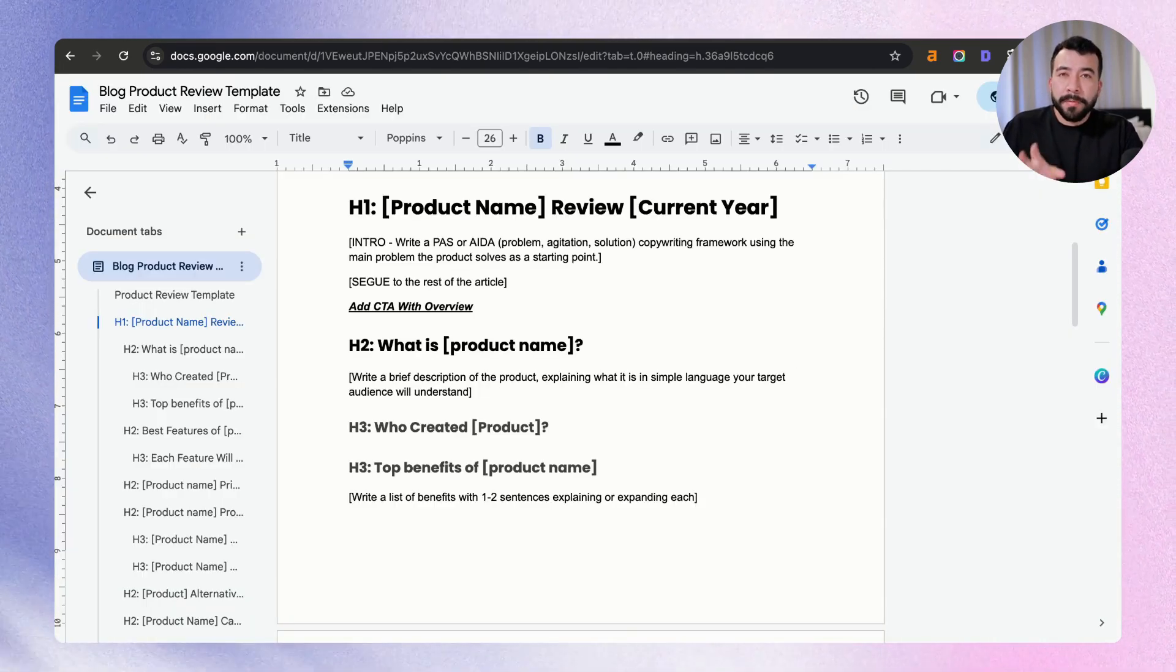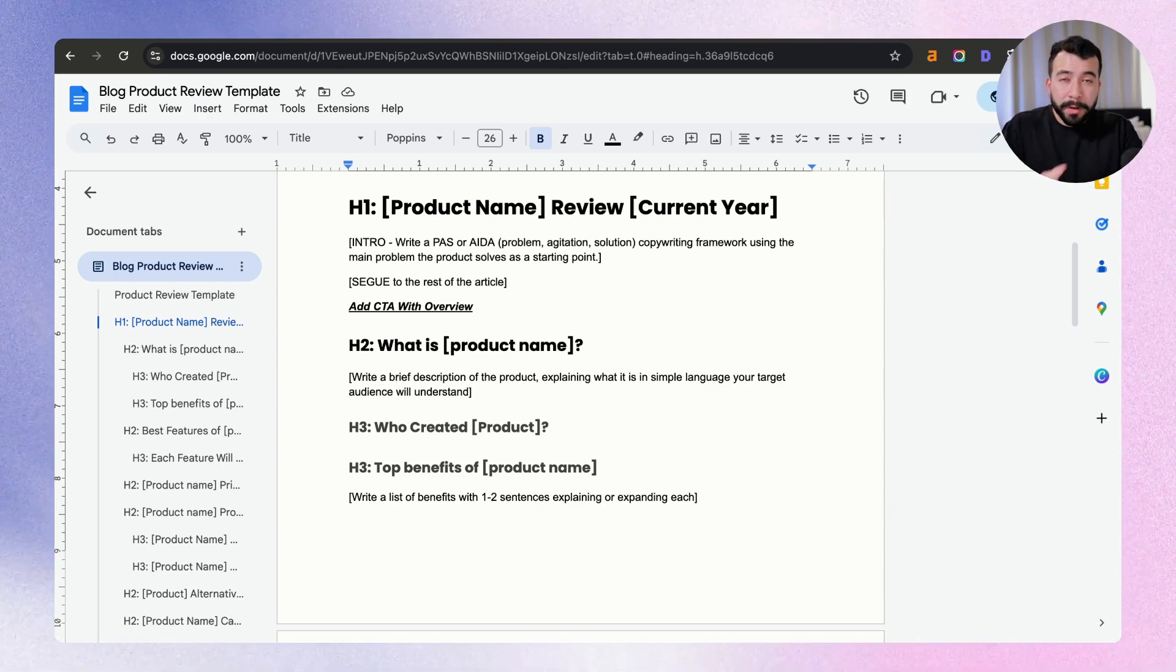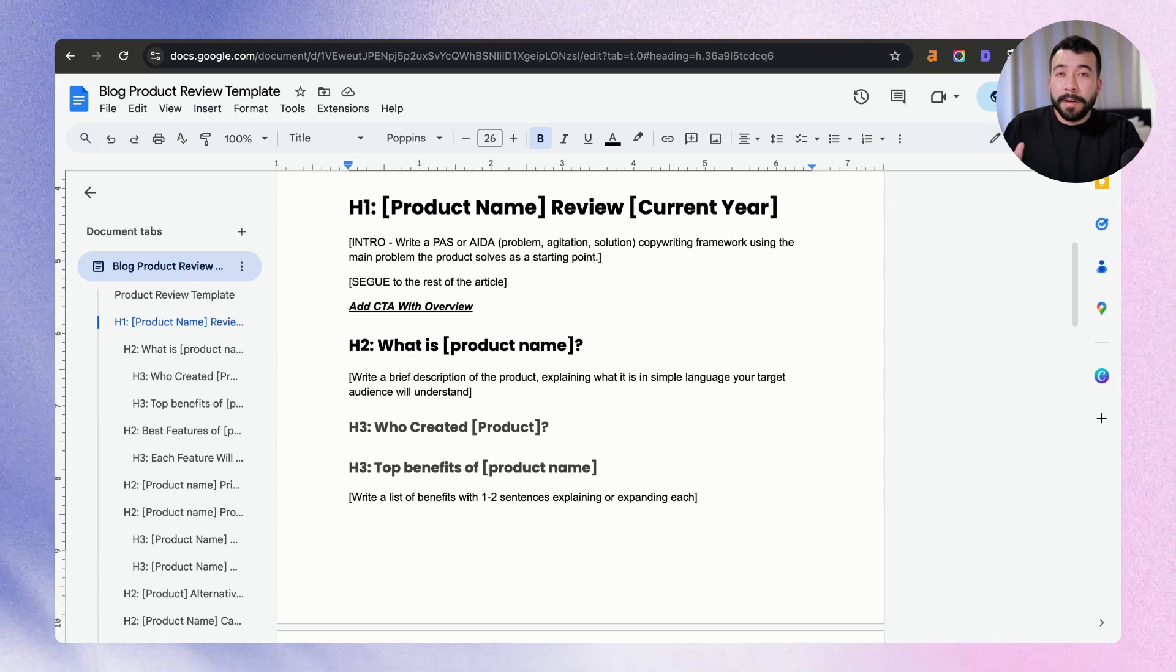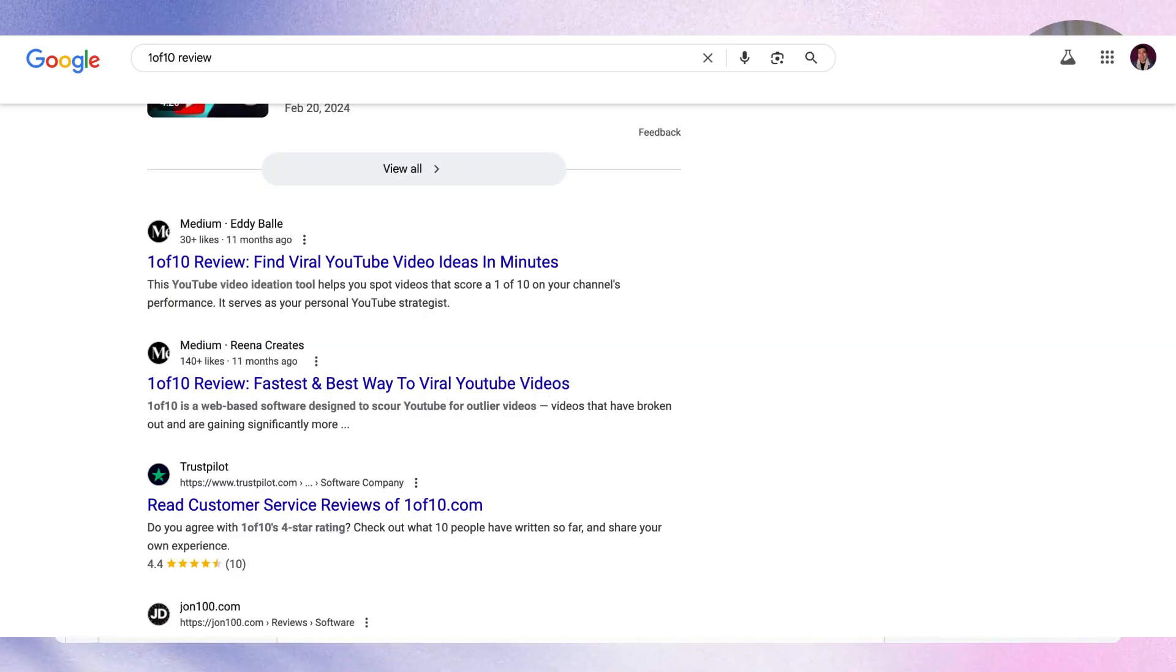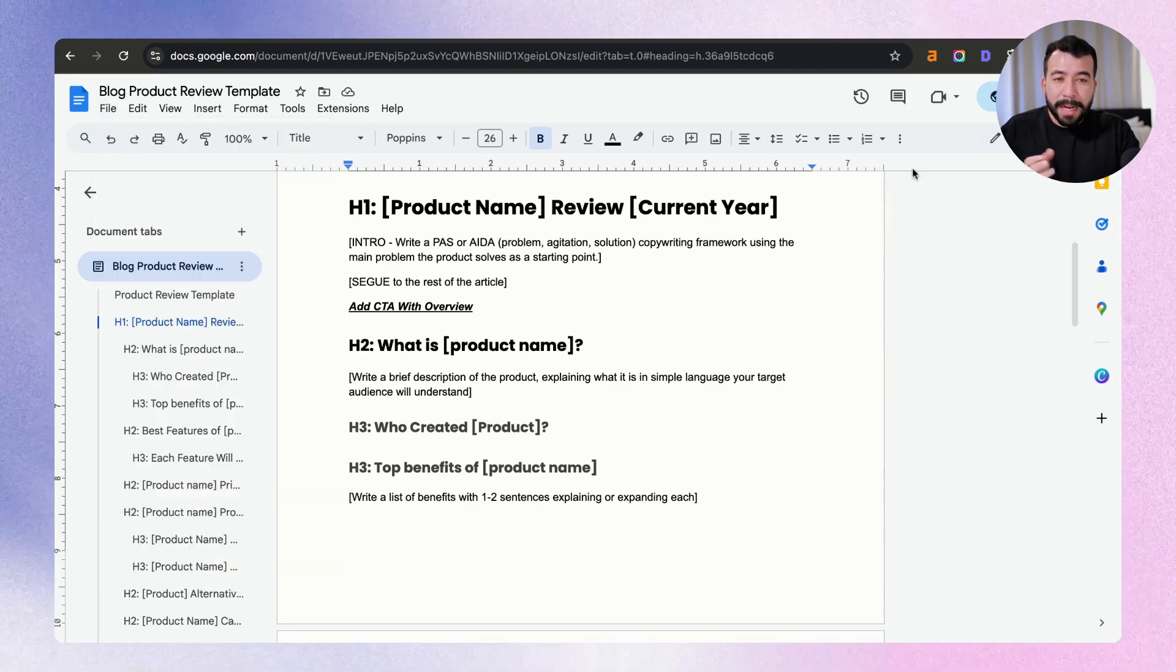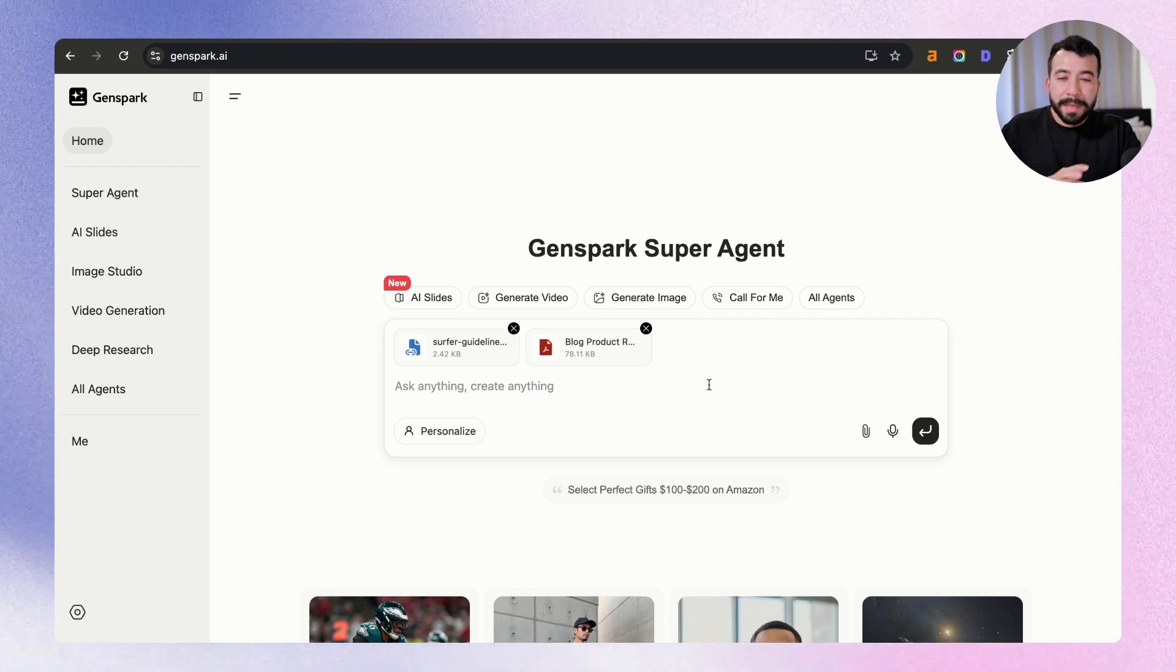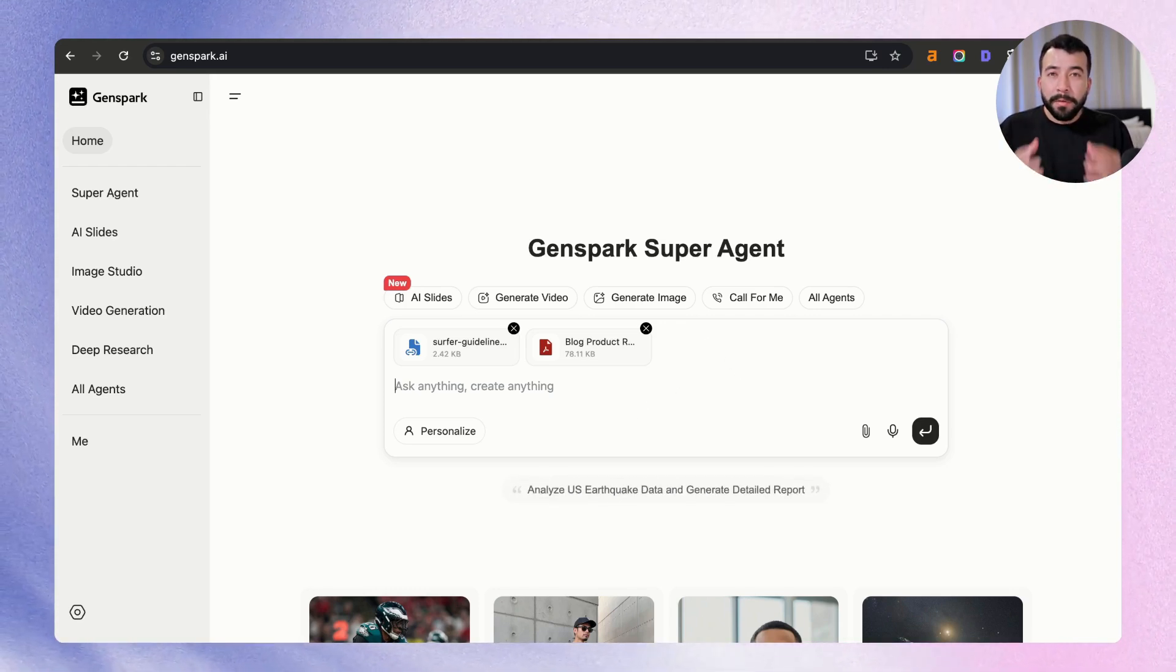Next up, I have a product review template that I created, and I follow this for every single product review article that I've ever written. And it's allowed me to rank on the first page of Google for a lot of other product reviews that I've written. I'm going to show some examples on the screen right now. So I'm going to go ahead and download this as a PDF. Okay, now we have that PDF, and I'm going to go back into GenSpark. And then I'm including that product review template into this GenSpark super agent. So from here, we can go ahead and prompt it.